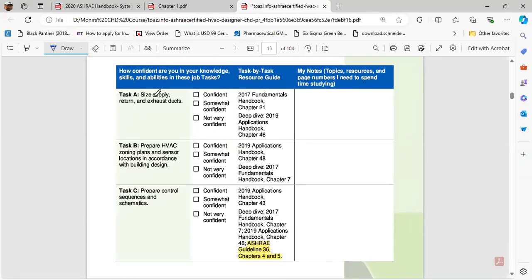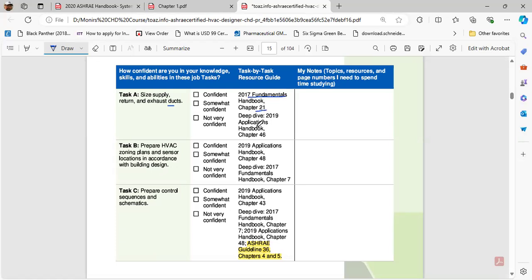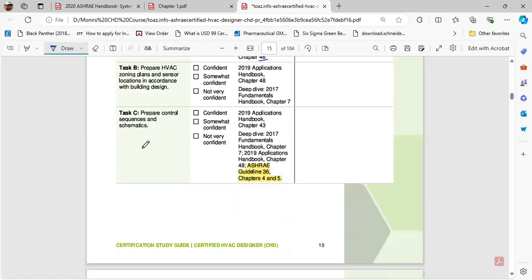They actually try to provide you the necessary study material. Like Task A, size and supply return and exhaust duct, they have provided references from the Fundamentals handbook, you have to study chapter 21, and you have to deeply understand the Application handbook, chapter 46. Like this manner, they have provided all the necessary references from where you need to study.